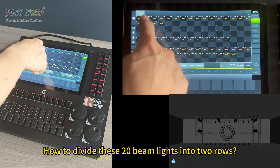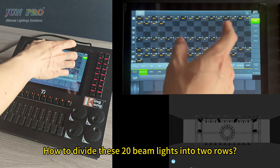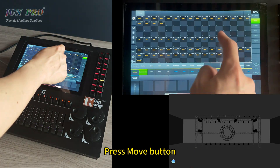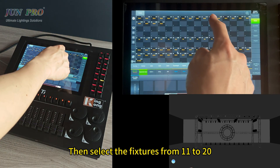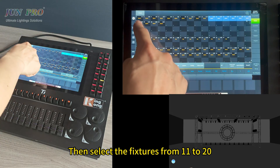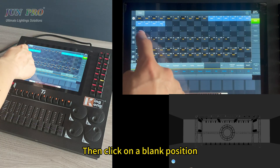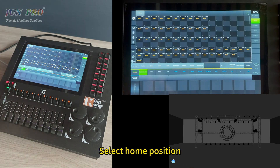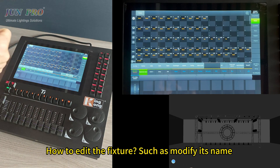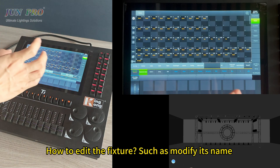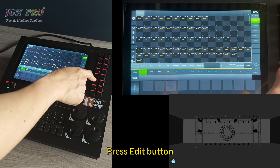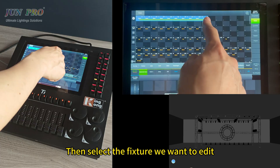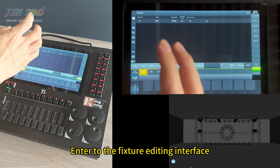To divide these 20 beam lights into rooms, press the move button, select fixtures 11 to 20, click on a blank position, and select home position. To edit a fixture — for example, to modify its name — press the edit button, then select the fixture you want to edit to enter the fixture editing interface.